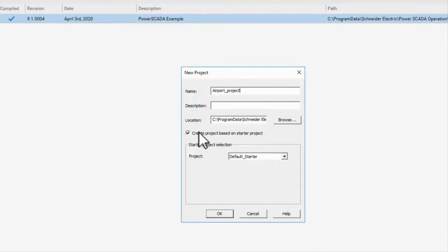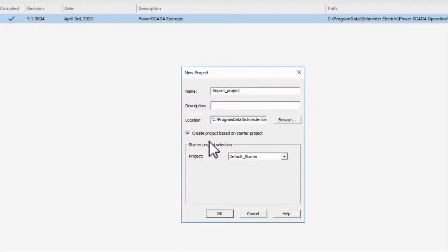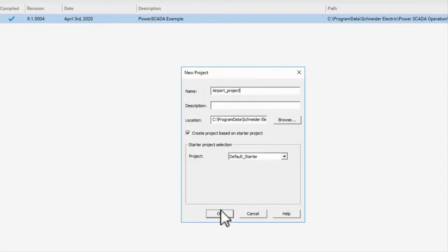The project that you are creating is based on a default starter project which gives you the basic components that are required to compile, run, and navigate the project. Click on OK when done.